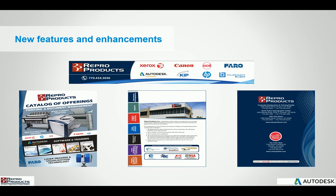For those of you who are not aware, Repo Products has been in the business for well over 35 years. We are based in Smyrna, Georgia, and we have a very diversified company and offer quite a few services.